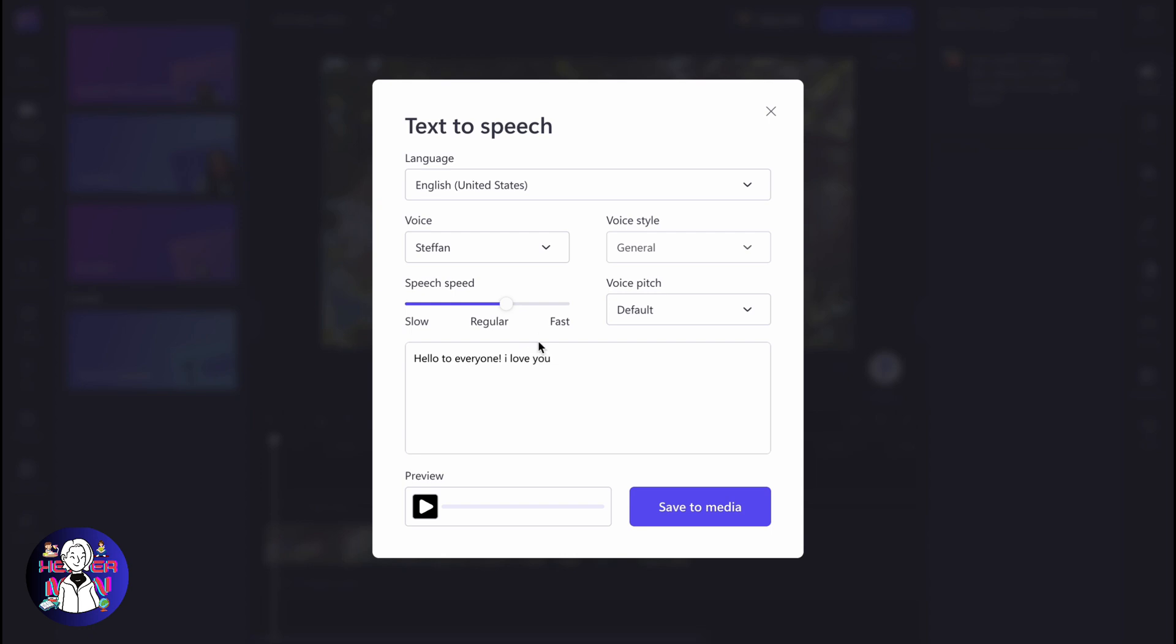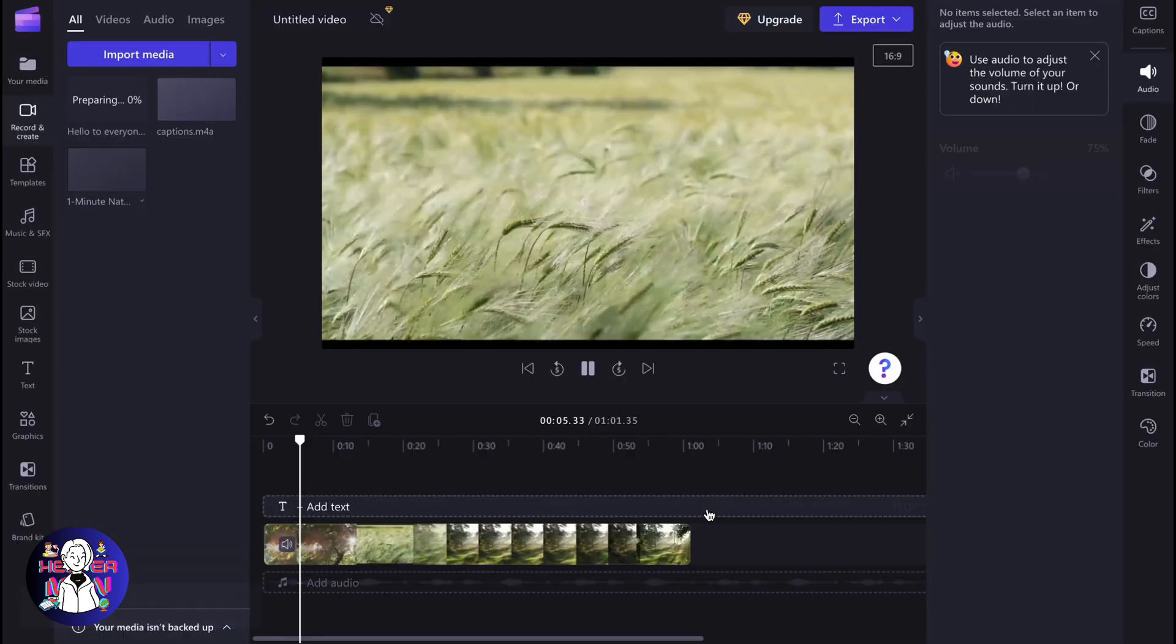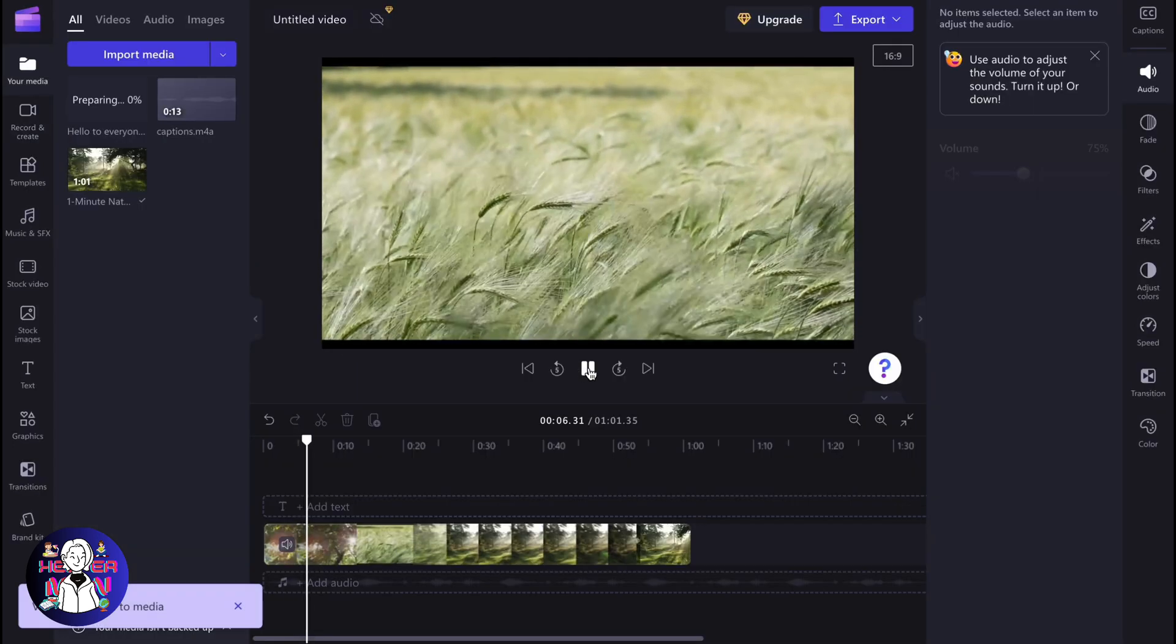After that, when everything is done, we can simply click on preview to view how it will perform. As you can see, it looks like this. Now we can click on save to media.